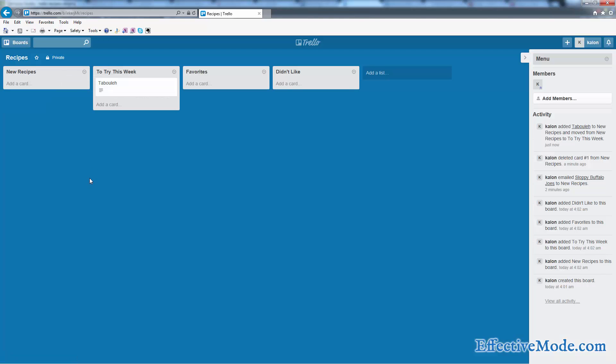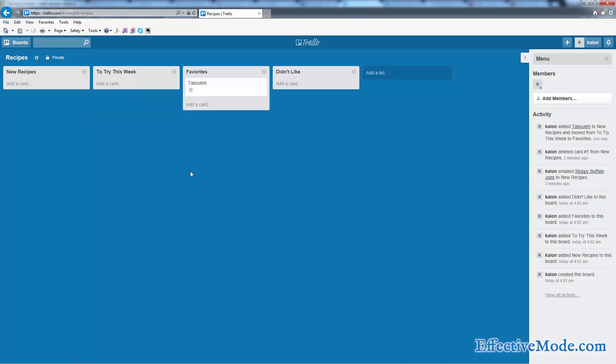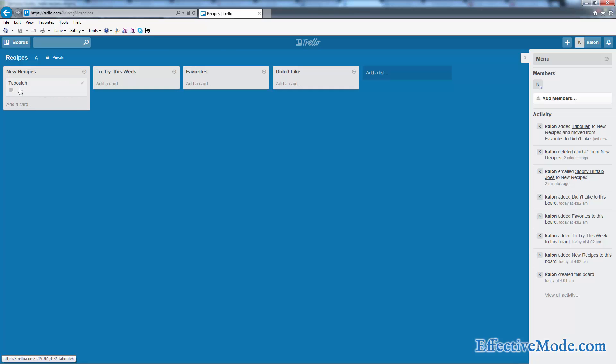So now my recipe's in there. I can say that's what I'm going to cook this week. I cook it this week and I really liked it, so now I'm going to keep it in my favorites so that I remember to come back and cook this maybe next month. And if I didn't like it, I'm going to move it to the didn't like column.